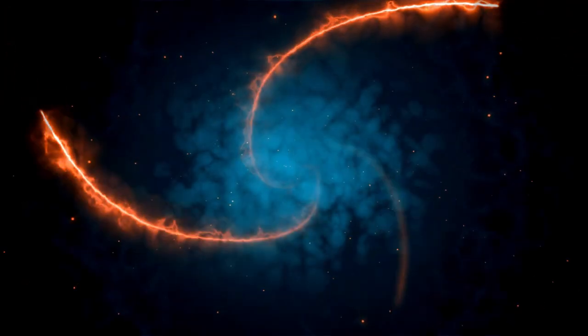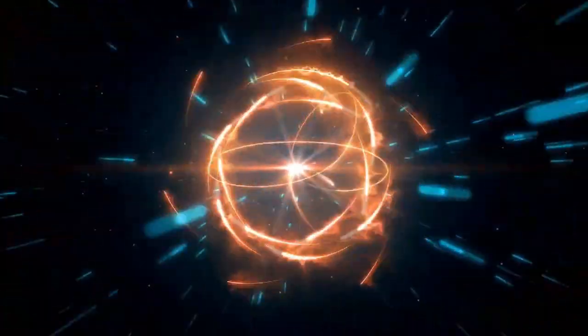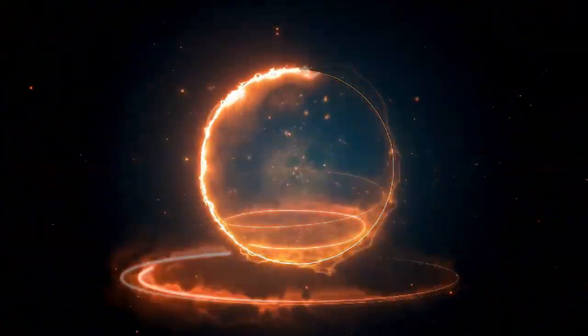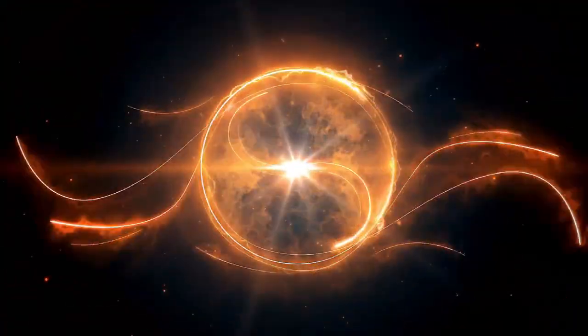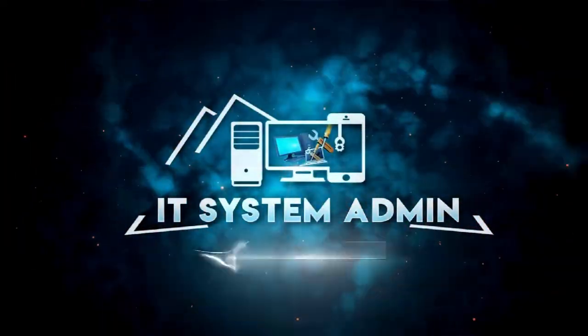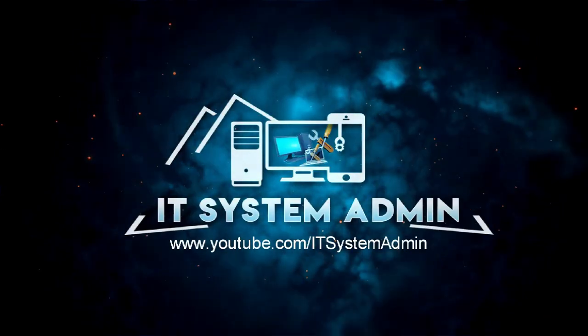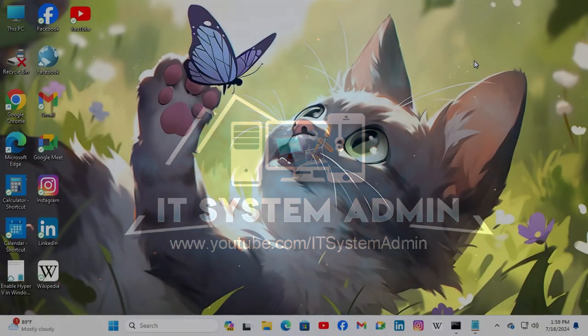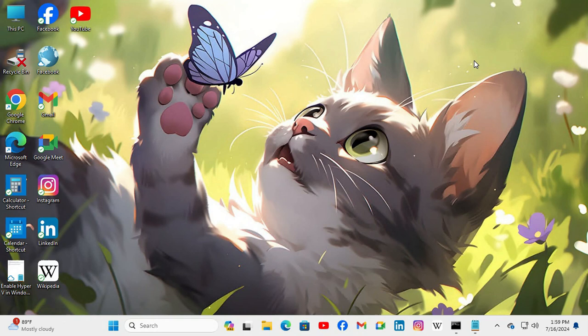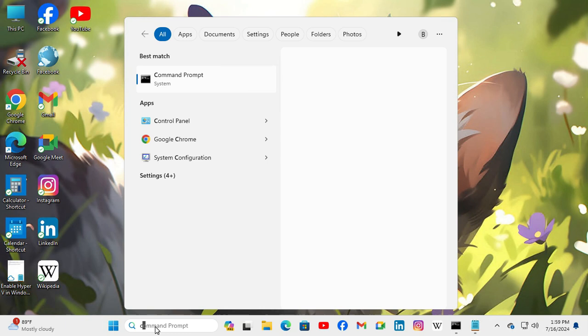Hello viewers, welcome to IT System Admin and Information Technology learning tutorial channel. Today in this tutorial, I am going to show you how to make command prompt transparent in Windows 11 computer. Sometimes it becomes very important for you, so don't forget to watch the full video to make transparent command prompt in Windows 11 computer.